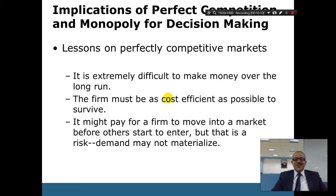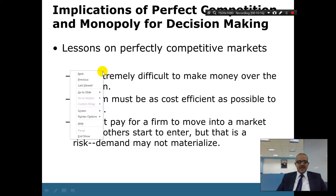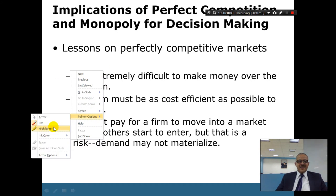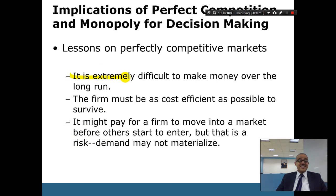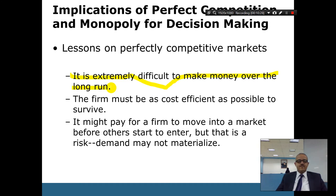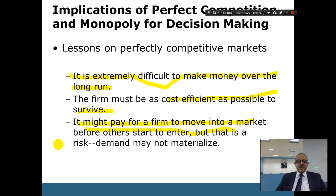Let's continue with the lessons of perfectly competitive markets. It is extremely difficult to make money over the long run. In every competitive market, long run, you don't make money — just the short run. Firms must be as cost efficient as possible to survive. It might pay for a firm to move into a market before others start to enter, but there is a risk: demand may not materialize.